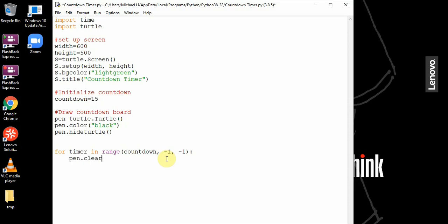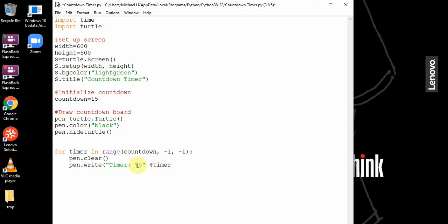We want to clear the previous text, whatever is written before. pen dot write timer, and we use percent s as a placeholder. This timer is going to go into this placeholder.